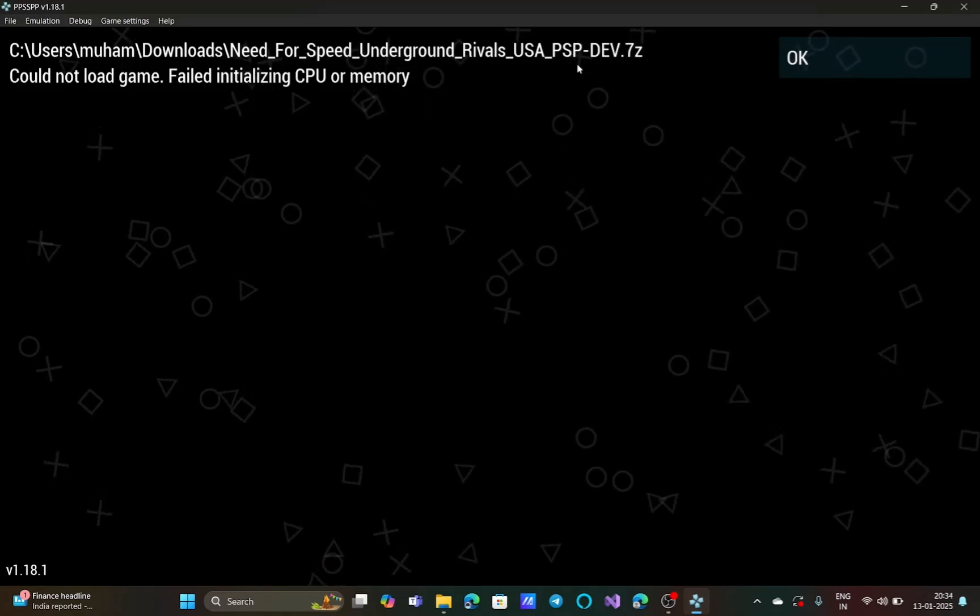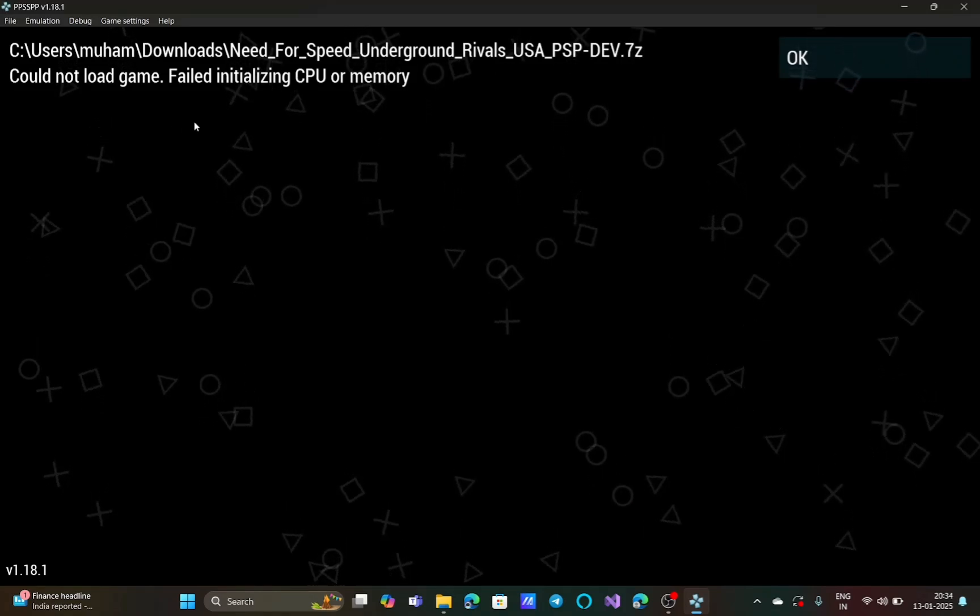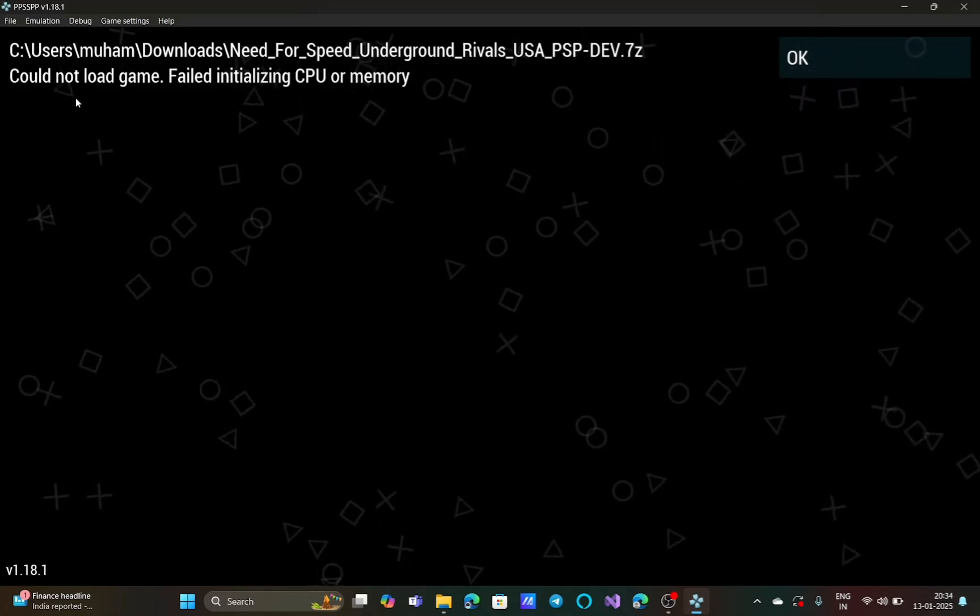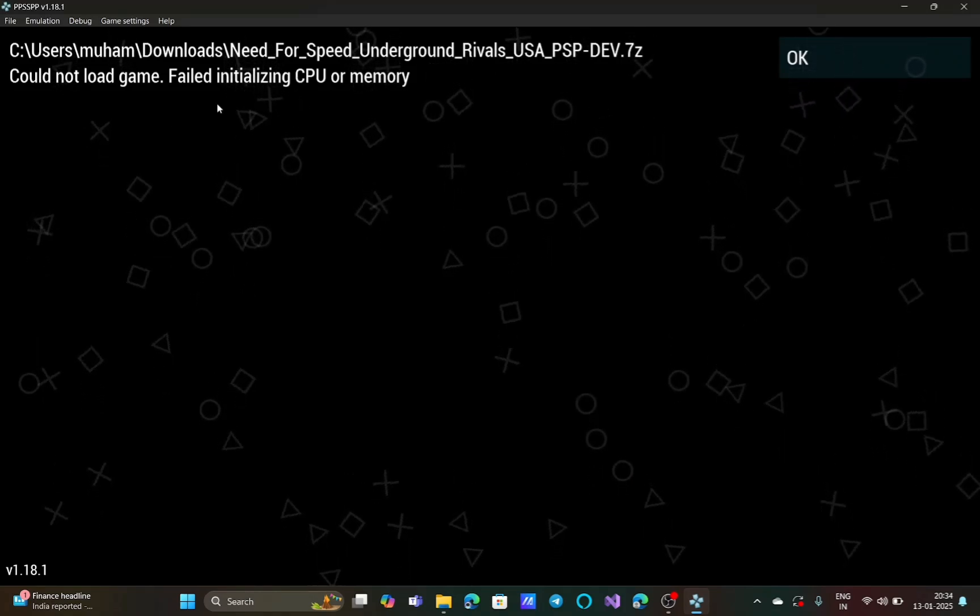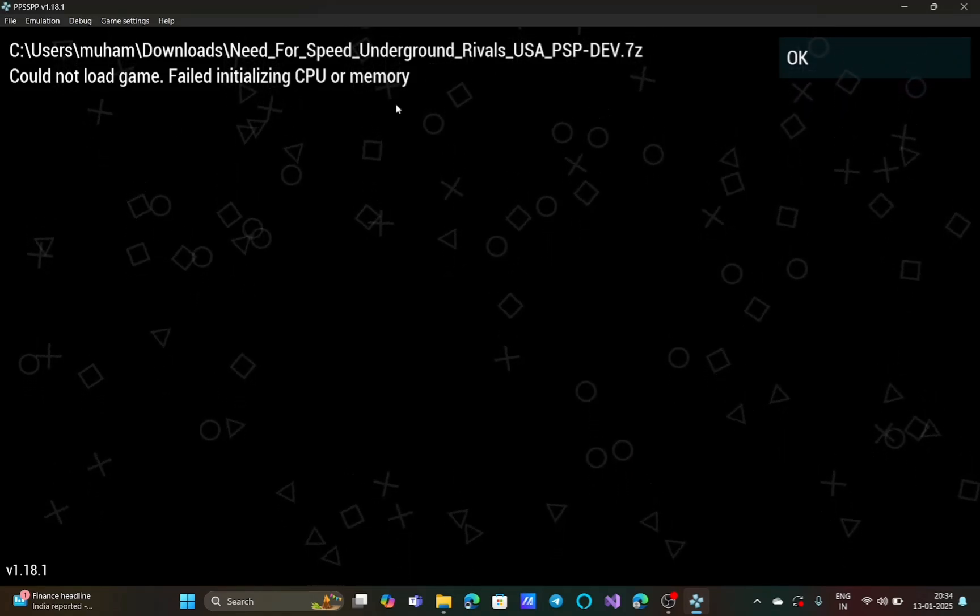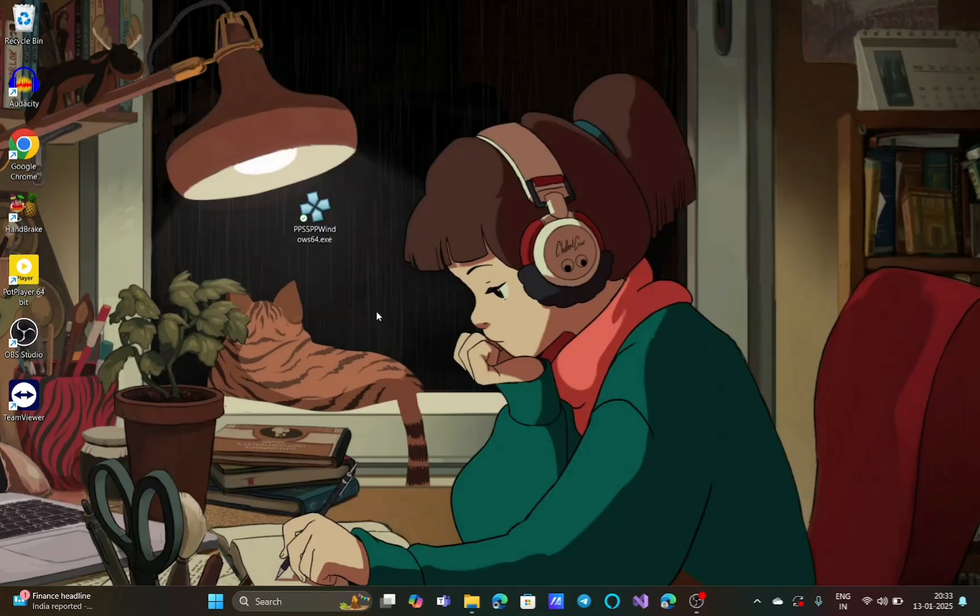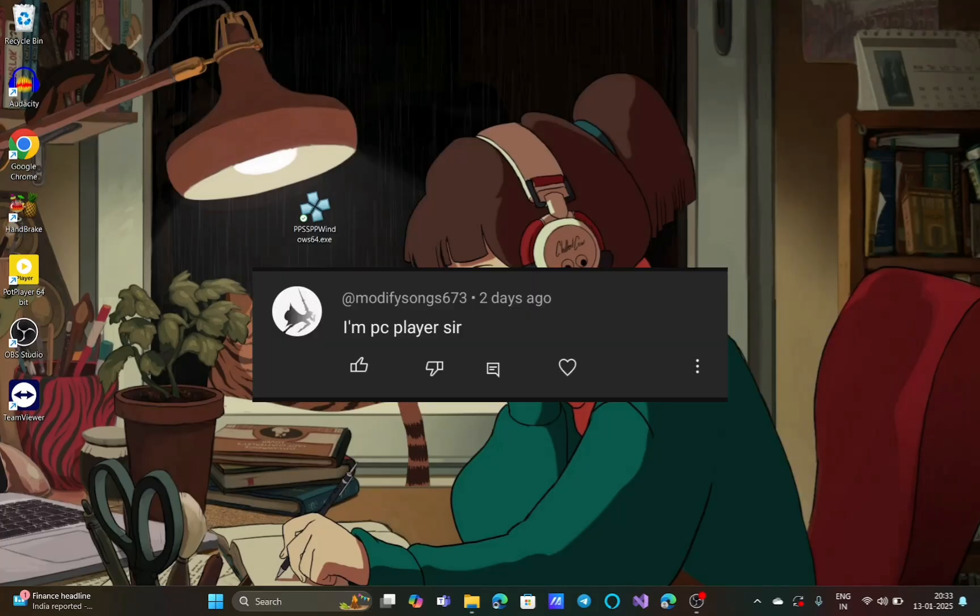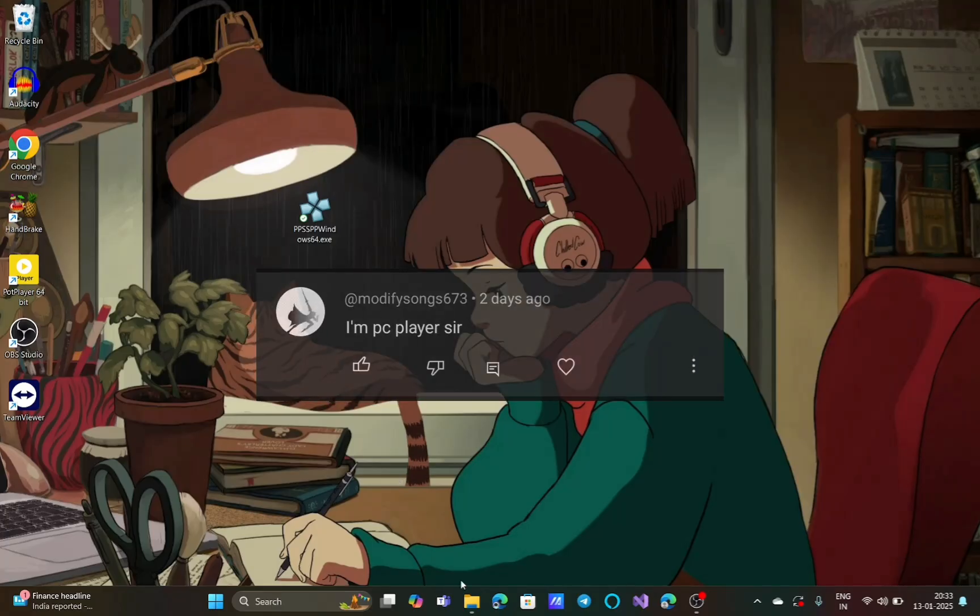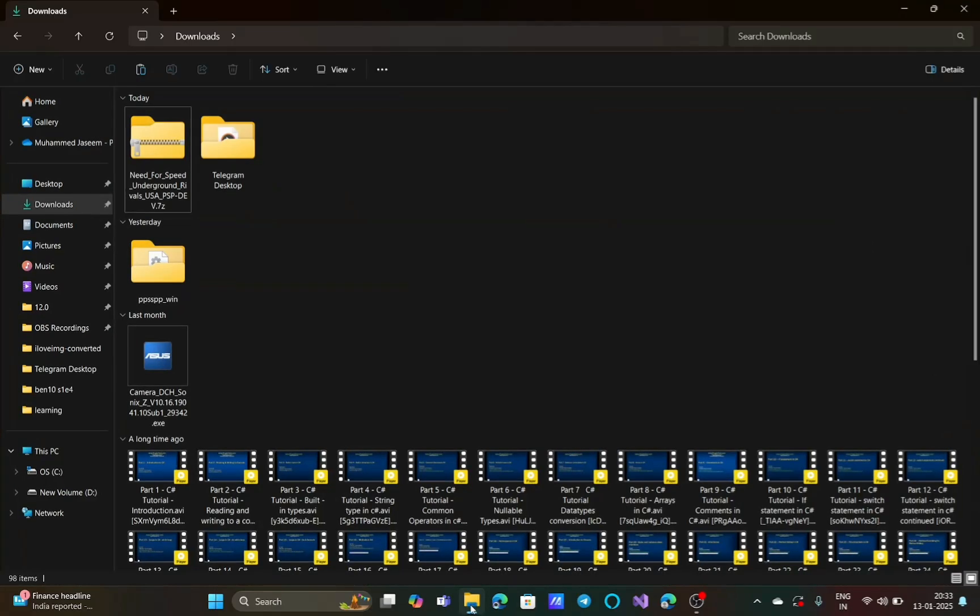Hello guys, in this video I will show you how to fix the 'could not load game failed initializing CPU or memory' error in PPSSPP emulator. I'm making this video because one of my subscribers commented that he is having the same issue in his PPSSPP emulator on his computer.